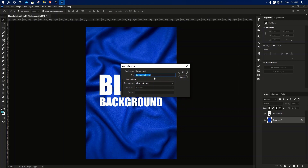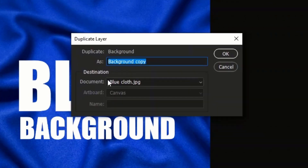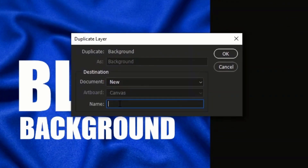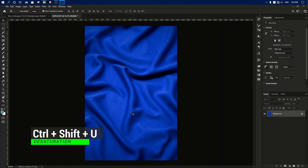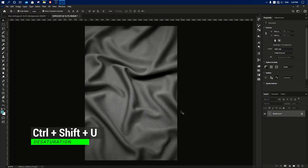Then I will select the document and type the document. Now you can make a desaturation — press Ctrl+Shift+U whenever you want to desaturate.